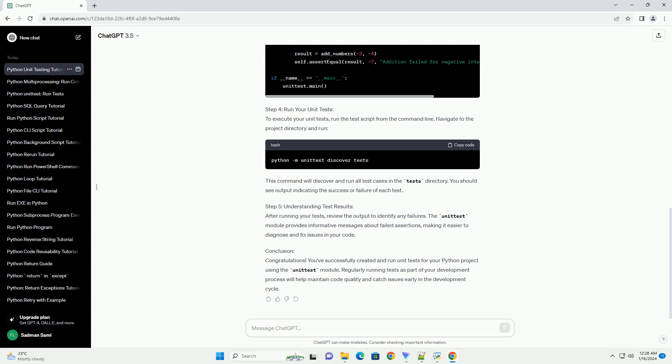Congratulations! You've successfully created and run unit tests for your Python project using the unittest module. Regularly running tests as part of your development process will help maintain code quality and catch issues early in the development cycle.